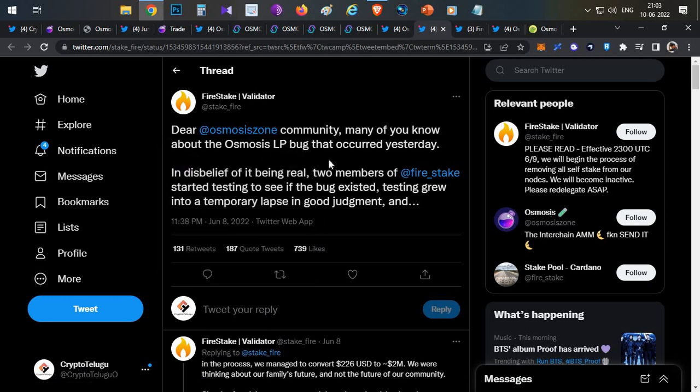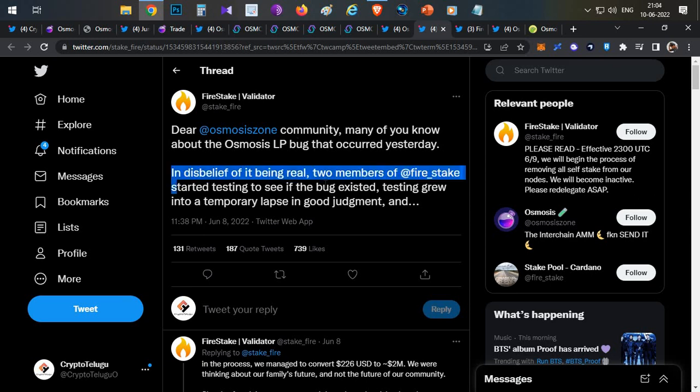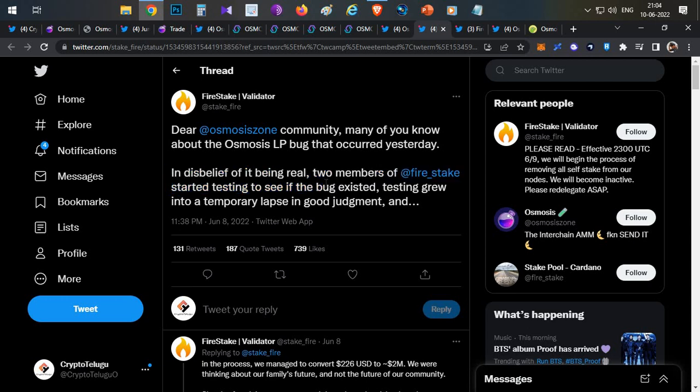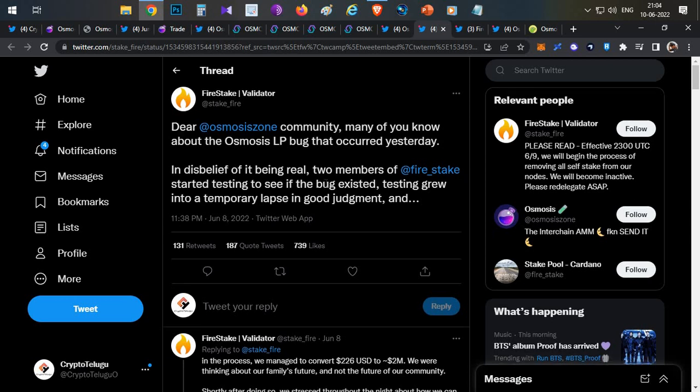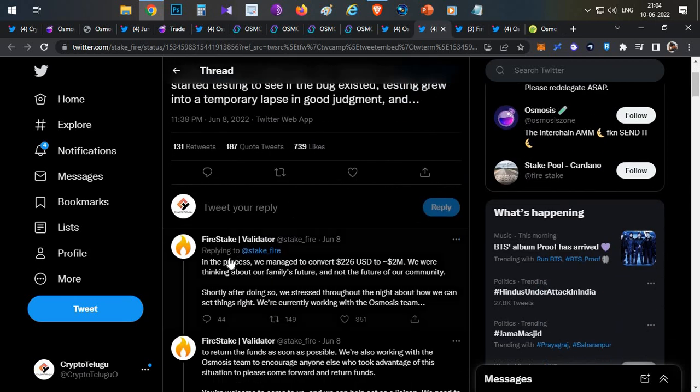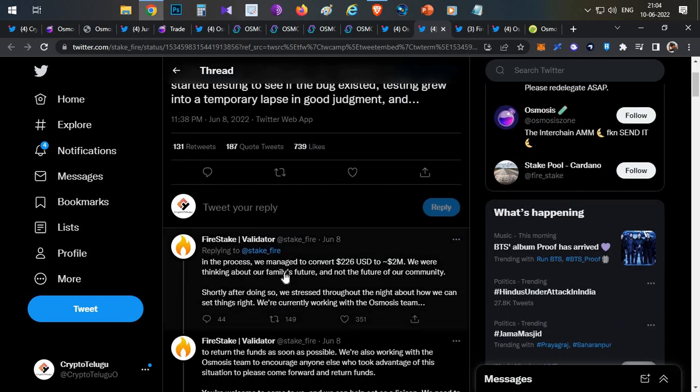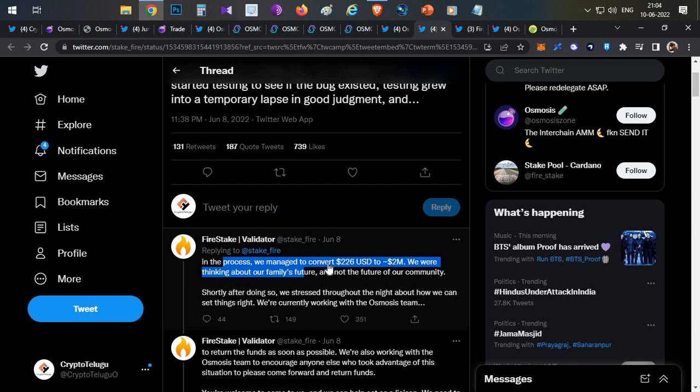Now they came up with this story that two team members from Five Stake started testing to see if the bug was actually working or not. Then it started working and they started feeling greedy and they continued to do this. They added and removed the liquidity and they were able to convert $226 to around $2 million.